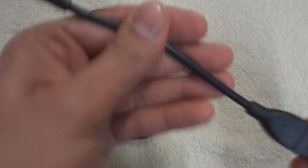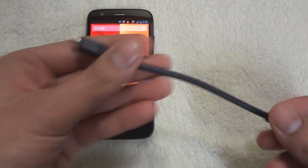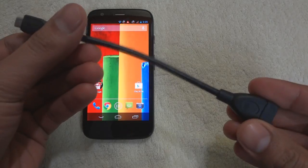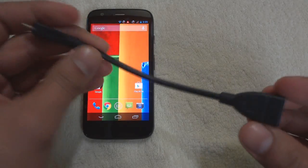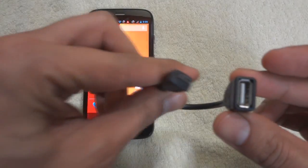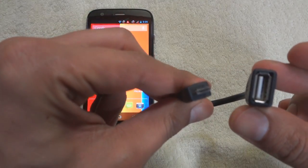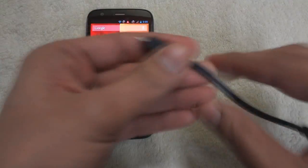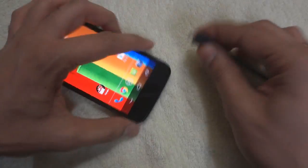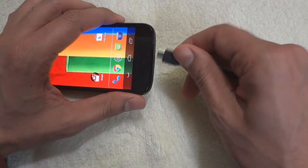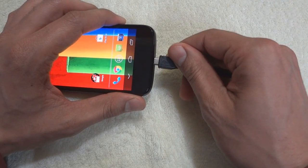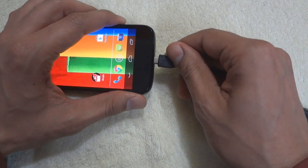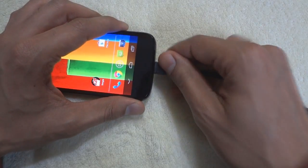What's happening guys, this is a quick video to show you how to connect your Moto G with a USB keyboard and mouse. All you need is an OTG cable. The micro USB side goes into the Moto G.